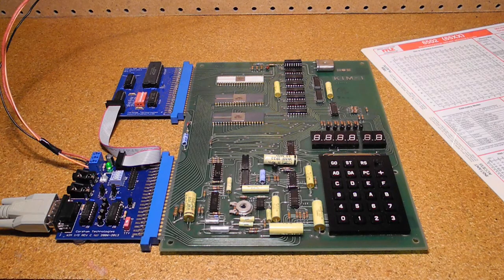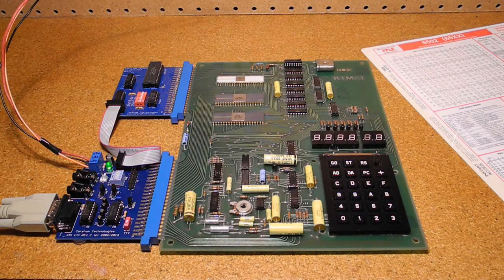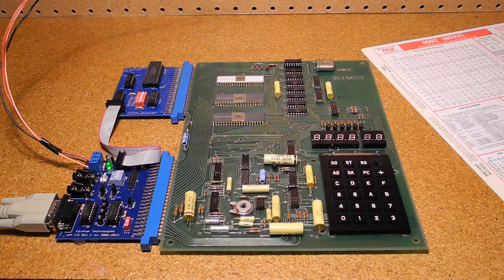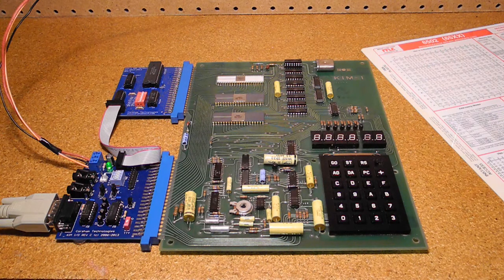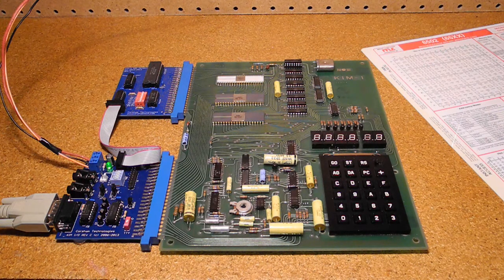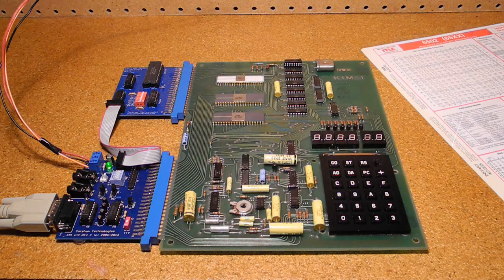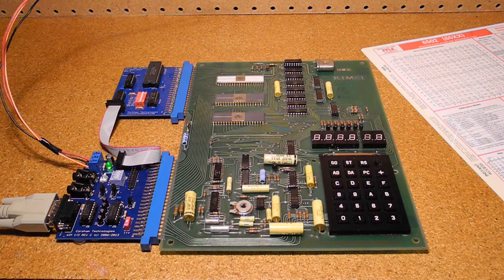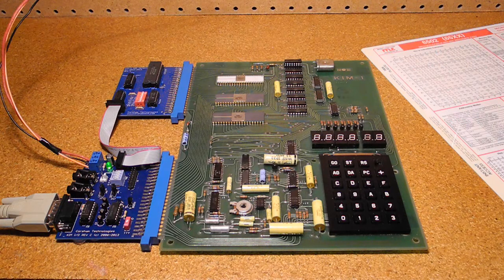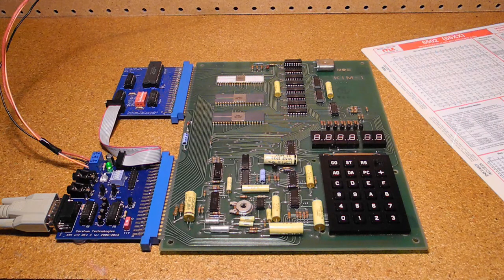TinyBasic is a dialect of the basic programming language written by Tom Pittman, which was sold for $5 a copy. Developed primarily for the KIM-1, it was easily ported to other 6502-based computers.